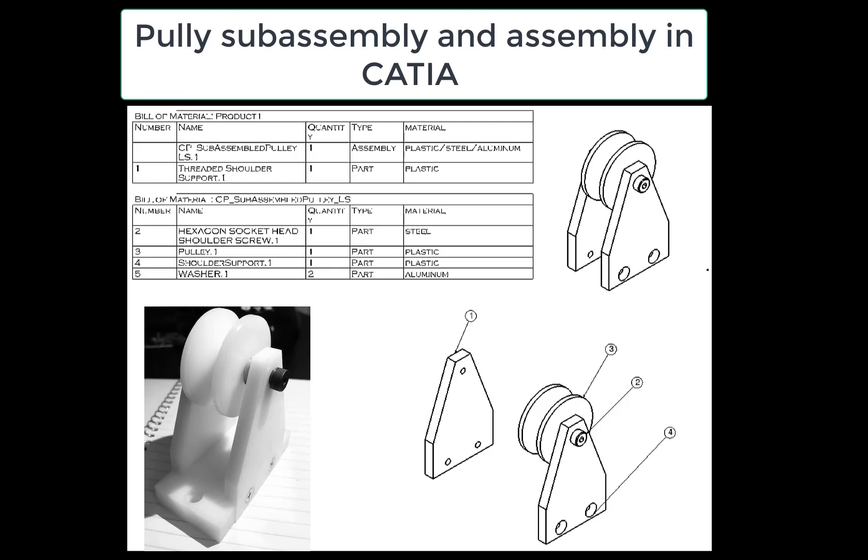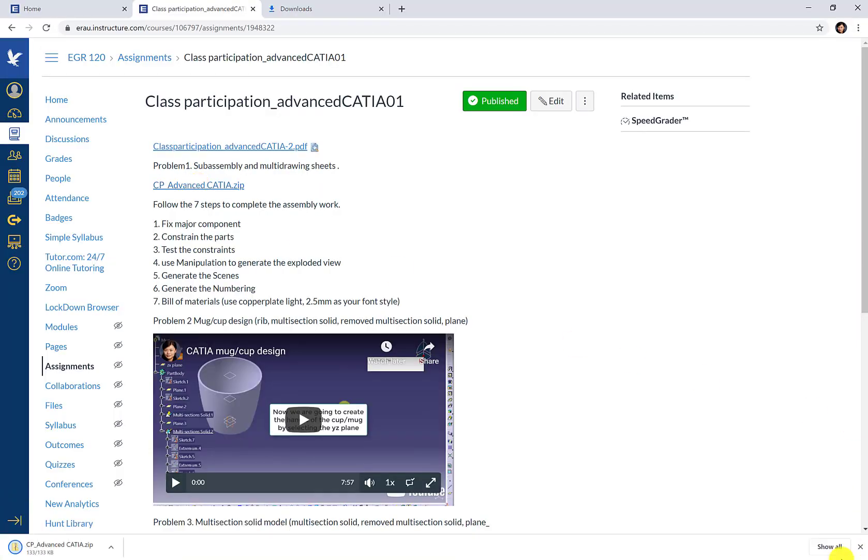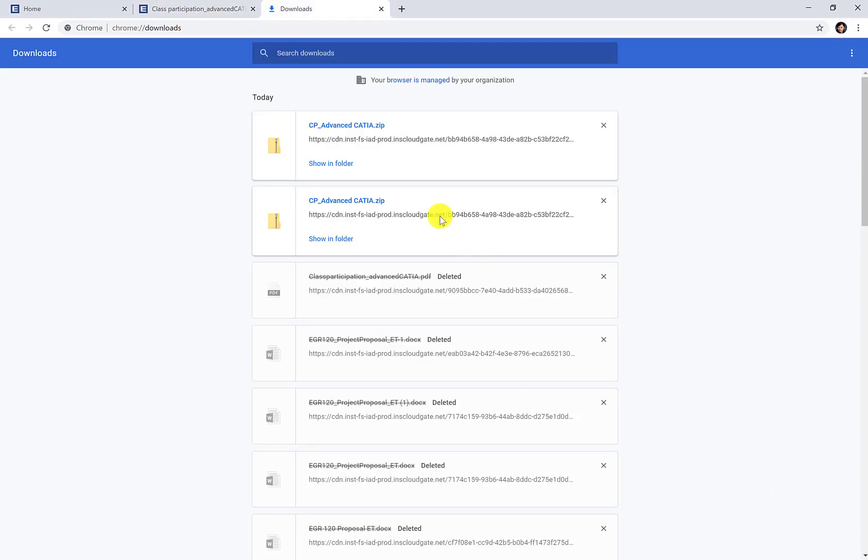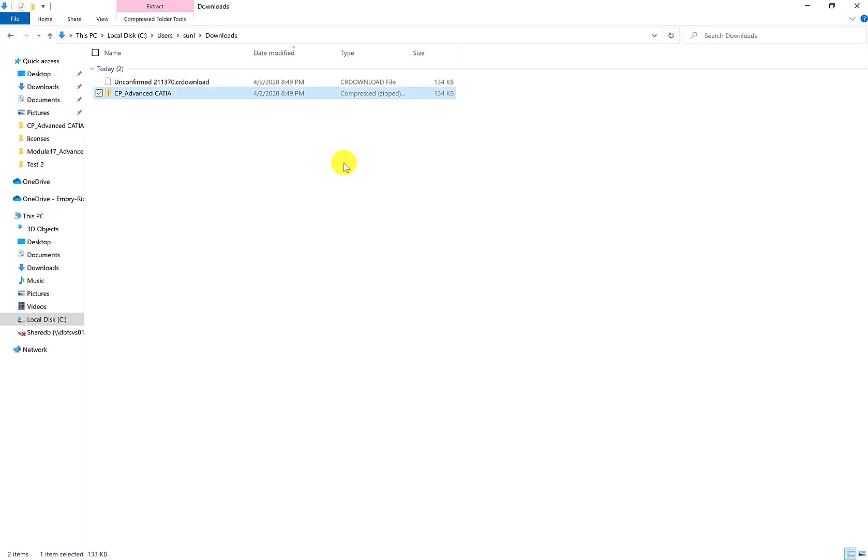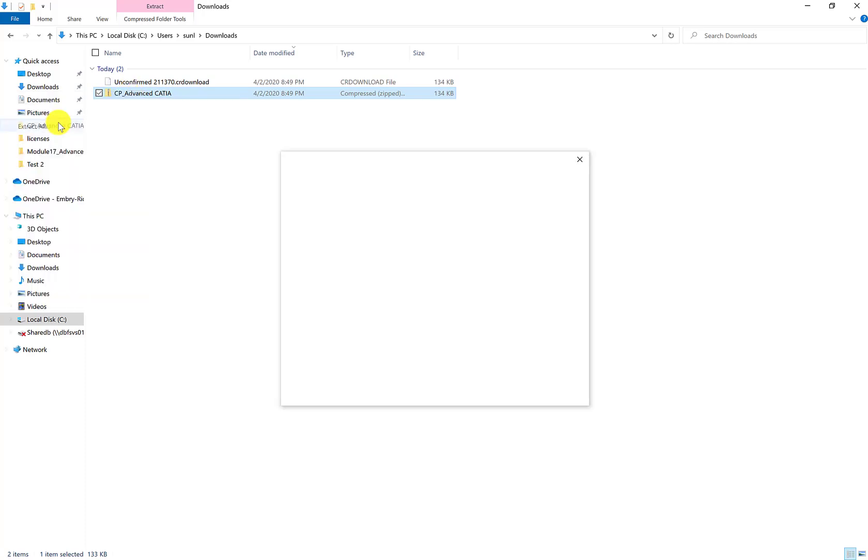This video shows a pulley subassembly and assembly in CATIA. First, we use the given zip file to extract the given files.